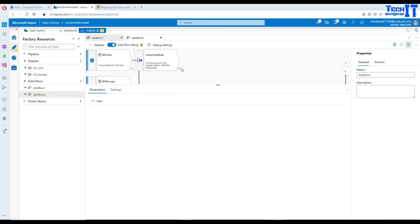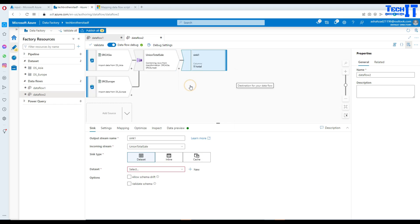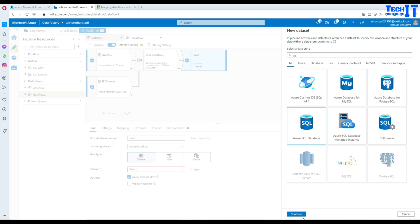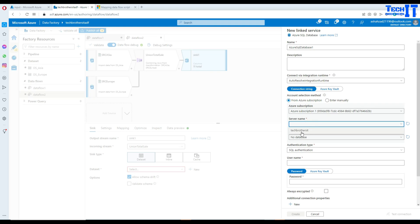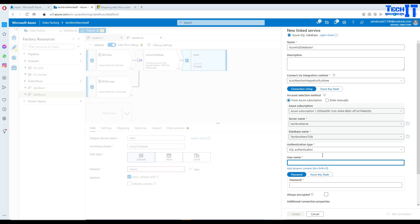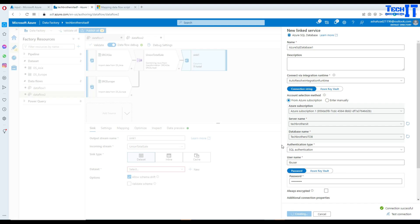Now we can insert this data into our table. Let me go to the sink and write this data to an Azure SQL table. I'll go to new, select Azure SQL, and create a new linked service to my Azure SQL database. The server name is techbrothers, database name is techbrothersit, username is tvuser, and password is dba123. Let's test the connection — successful — and we are all good.